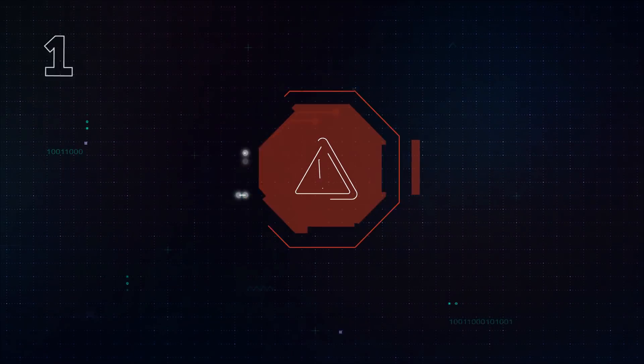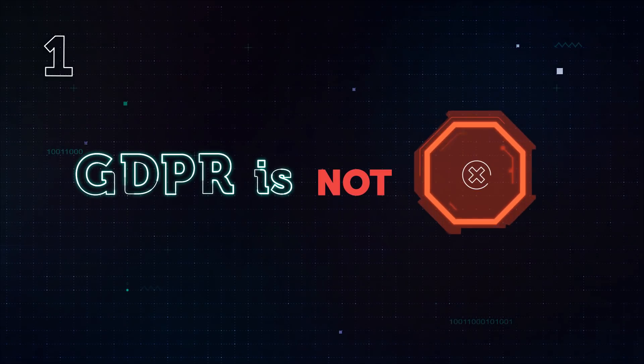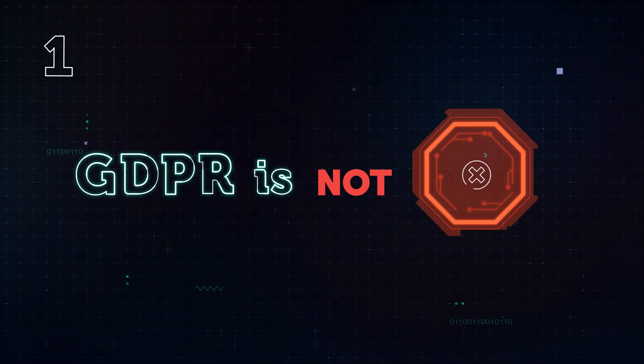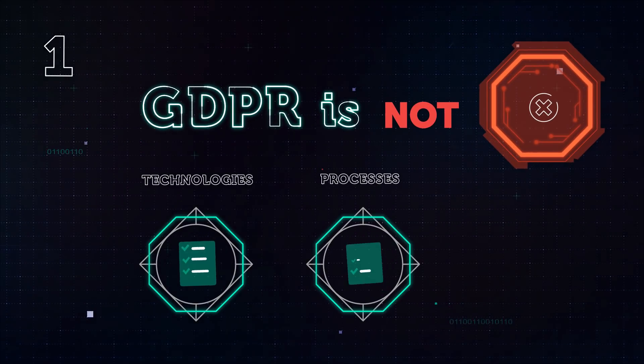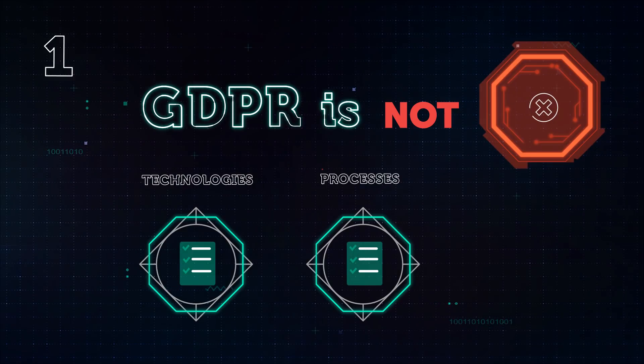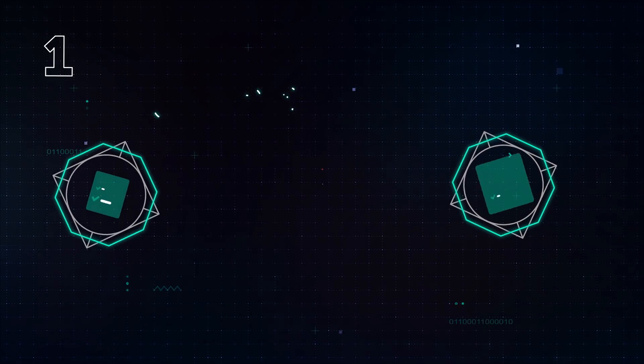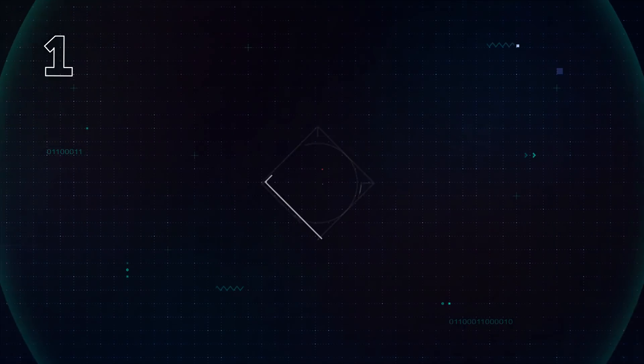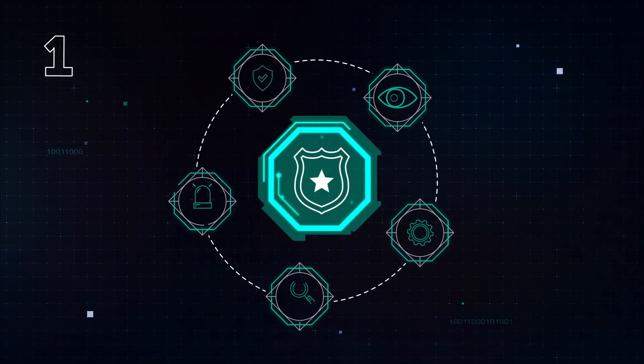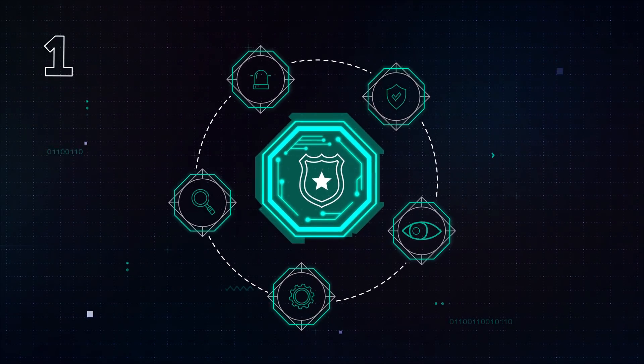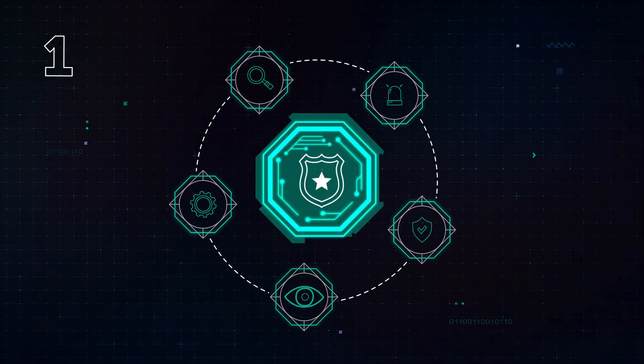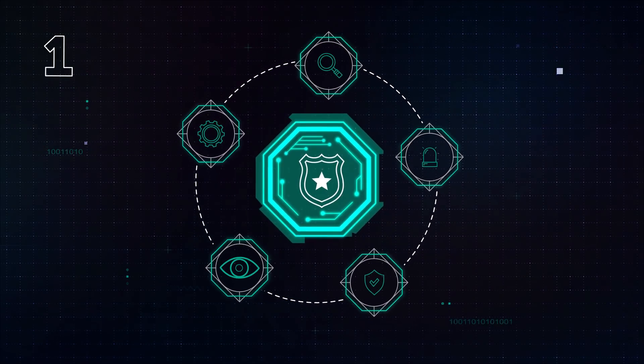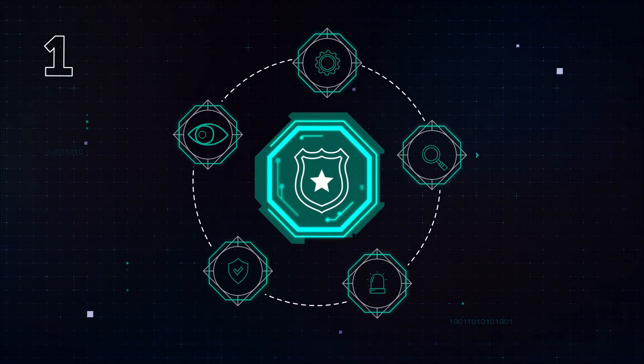First, GDPR is not just another regulation to comply with. You cannot simply introduce some new processes and technologies, check a couple of boxes and call it a day. Compliance lies not just in following the letter of the law but in taking a practical approach to ensuring data security, which you can accomplish by continuously tuning your processes and countermeasures.